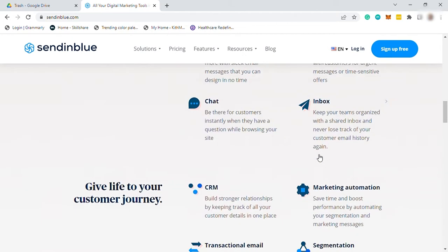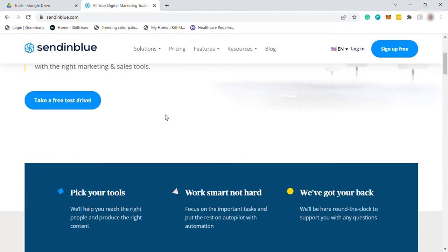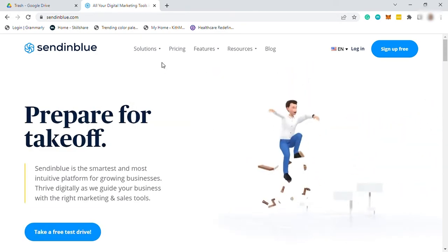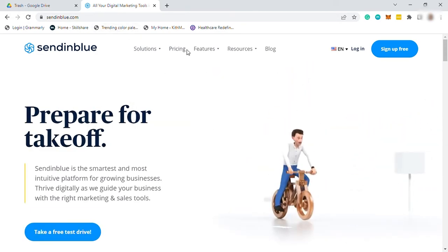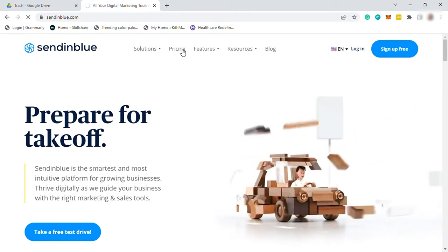So to start with, visit sendinblue.com and this is the main homepage of this software. And before we start with our tutorial, let me show you first their pricing for you to see if you're willing to take the cost.